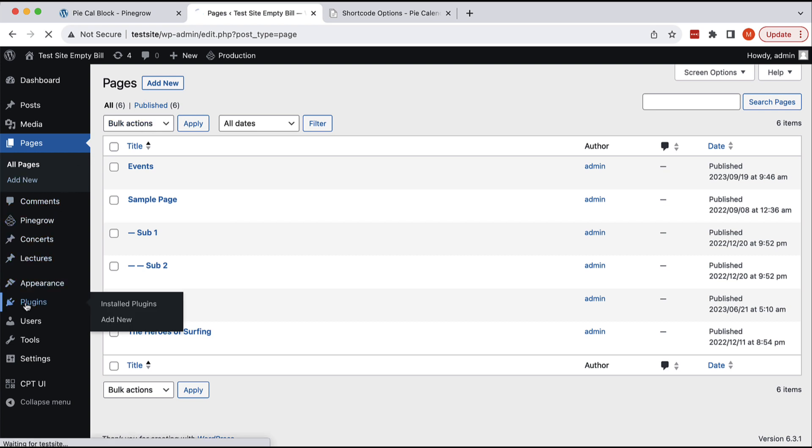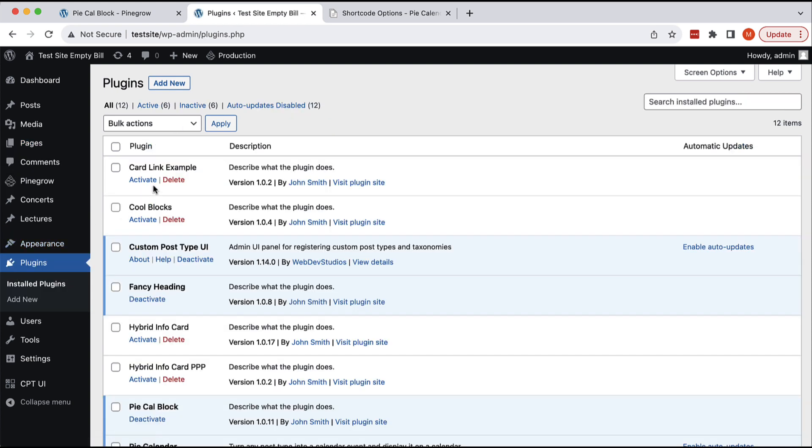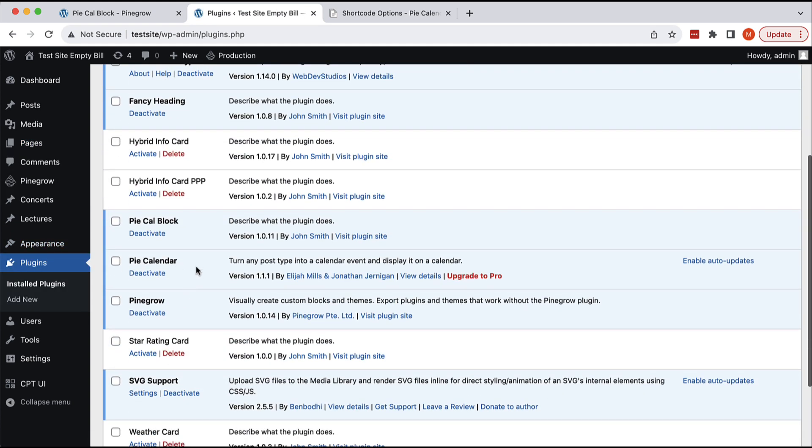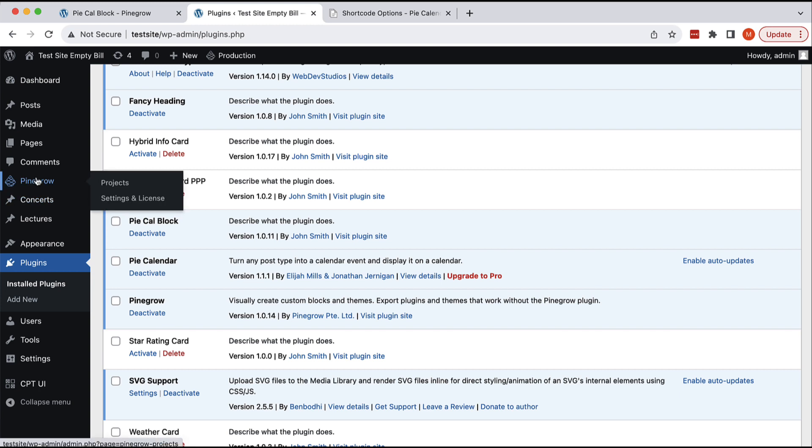We have the PyCalendar plugin activated and of course, Pinegrow activated. We will be using Pinegrow plugin for WordPress.